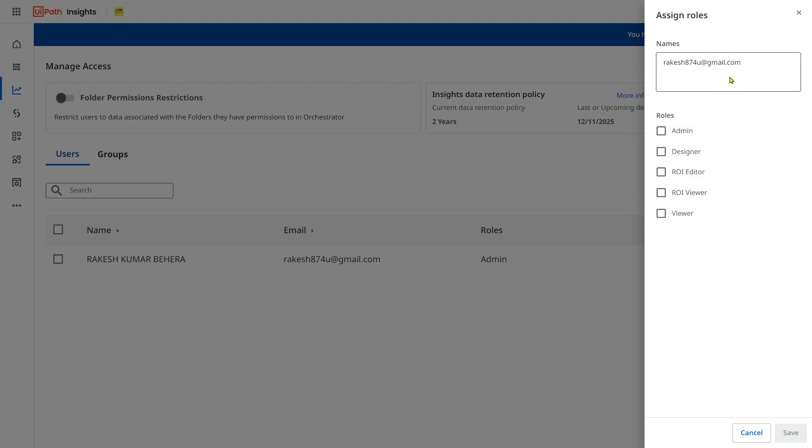Once you have typed the email ID, you should provide this Designer ROI Editor. These are the two permissions you can provide or the roles you can provide. And then hit on save.